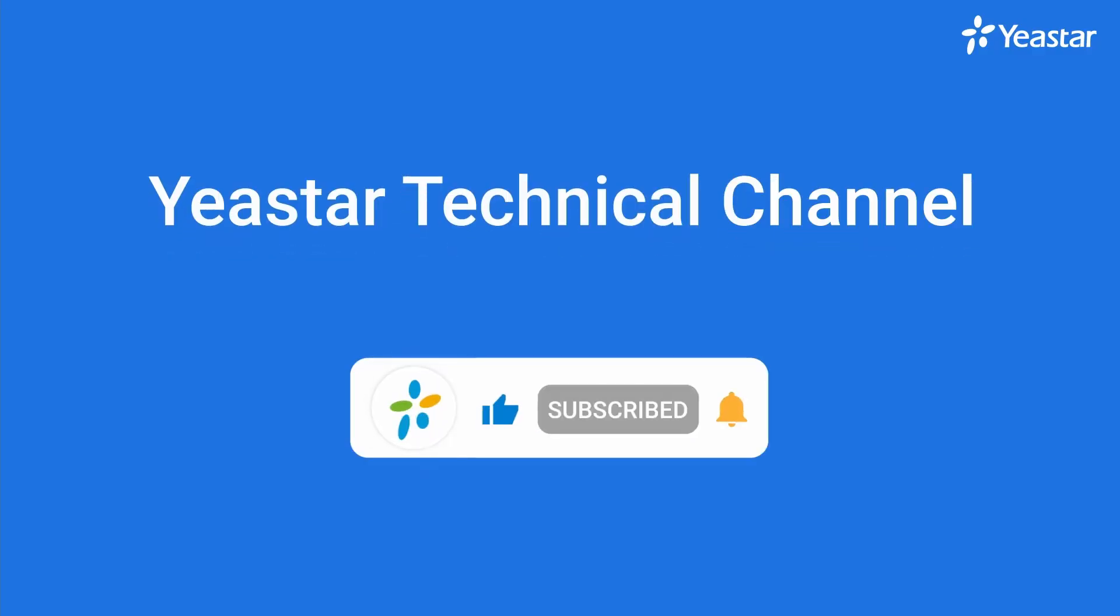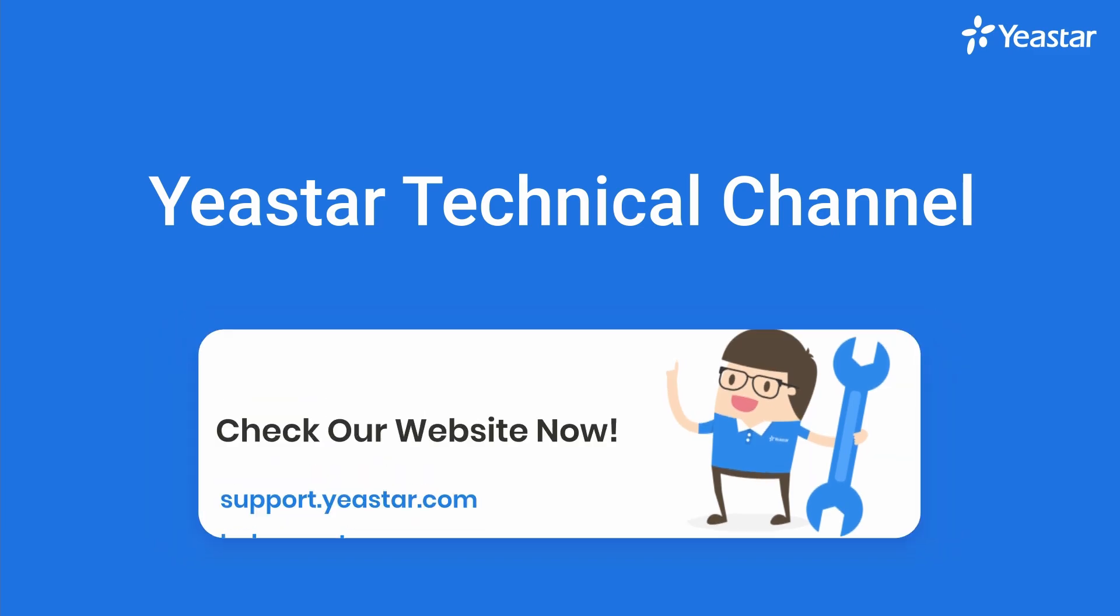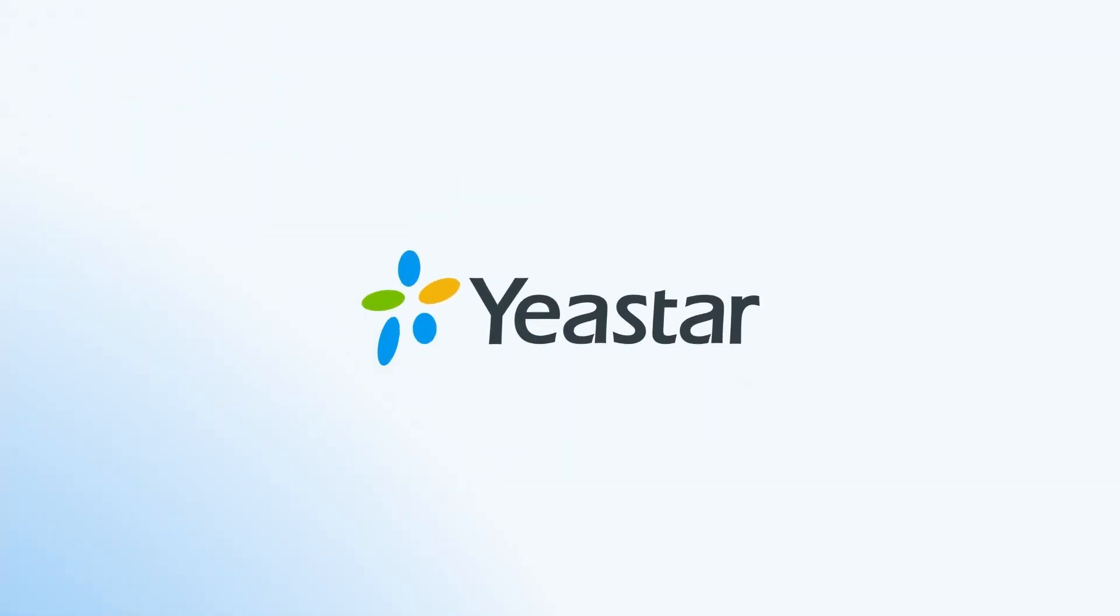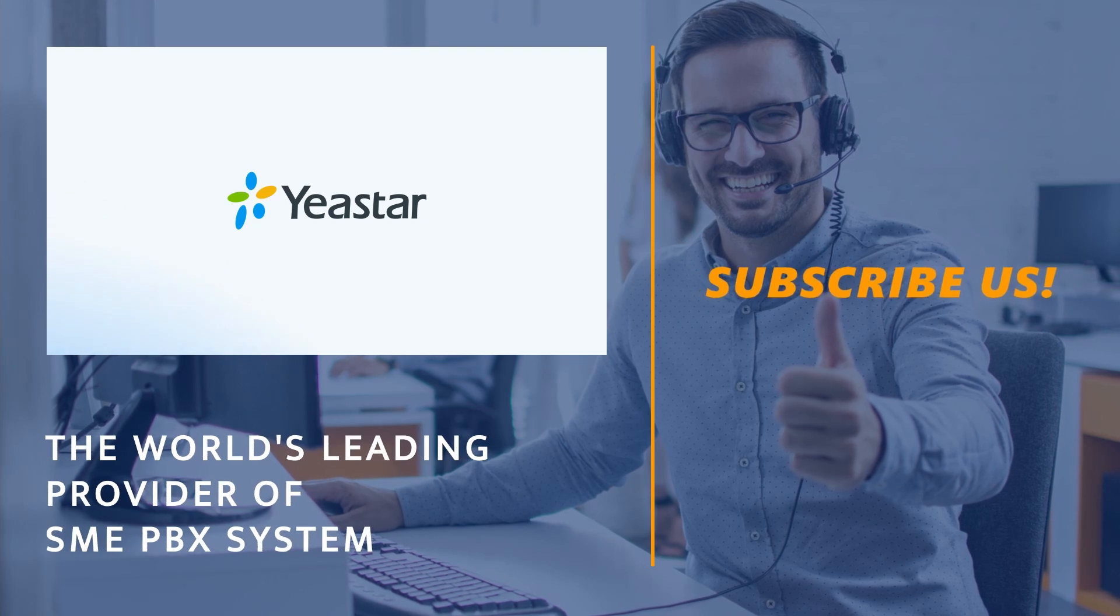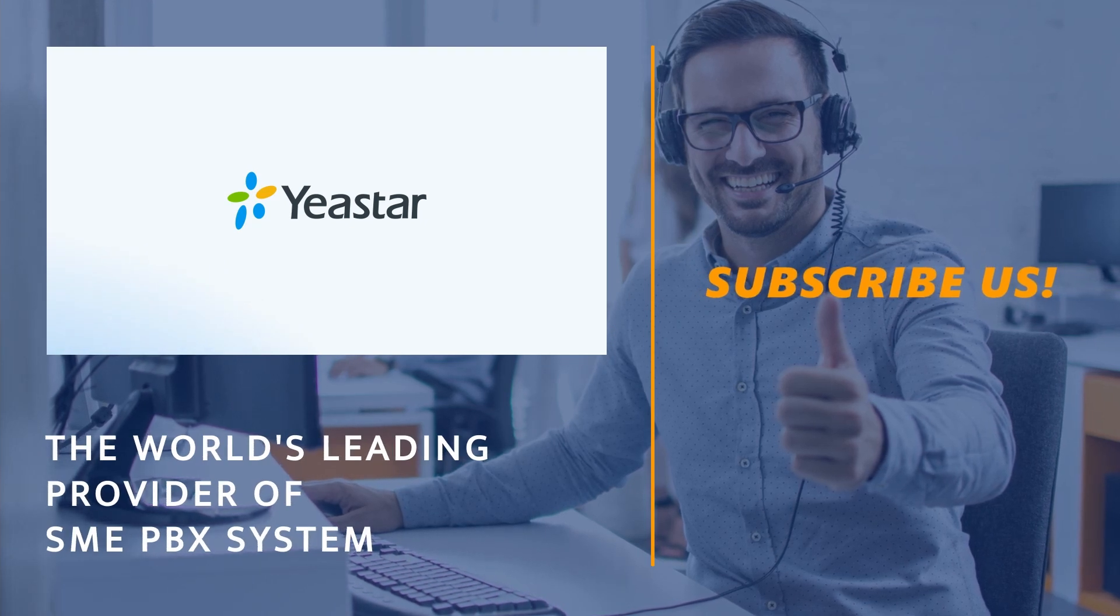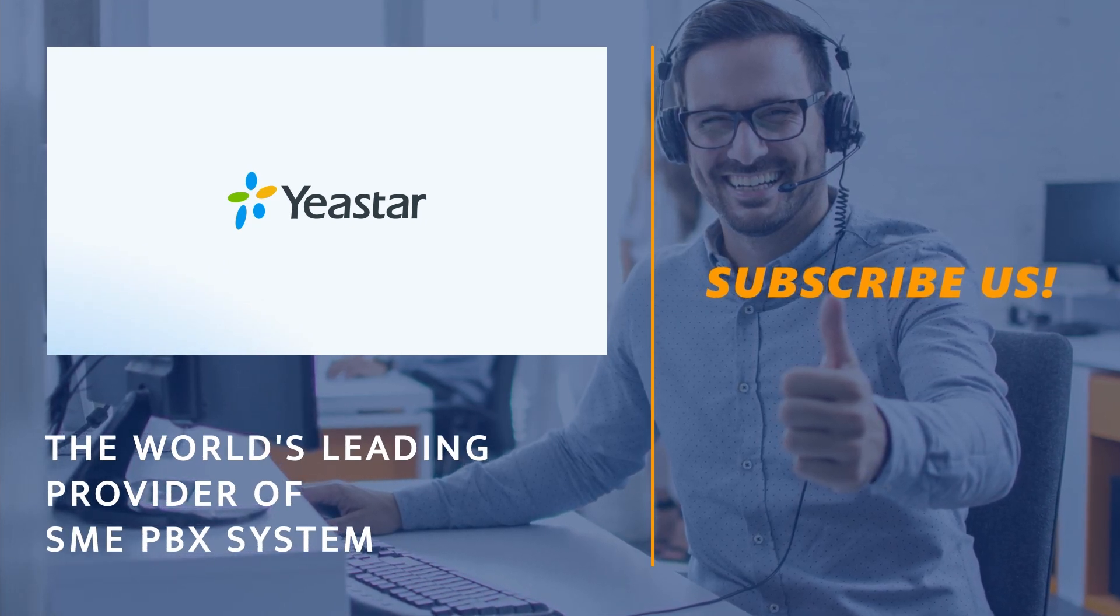So ladies and gentlemen, if you like this video and want to know more details about WebRTC, don't forget to subscribe to Yeastar Technical Channel. We are going to upload a ton of videos concerning WebRTC to tell you the secrets and the technology behind them.